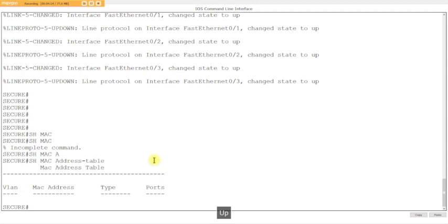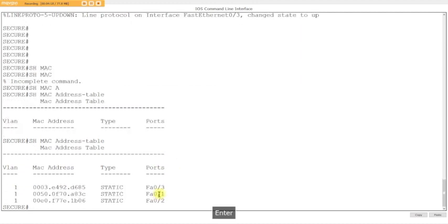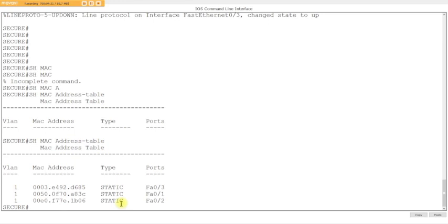All right. Now we got three mac addresses. You see it says static. It says static now. Mac addresses are dynamically learned, but since we have the sticky command, it shows it as static. It didn't learn it dynamically. I didn't type that mac address in, but it put it as static.